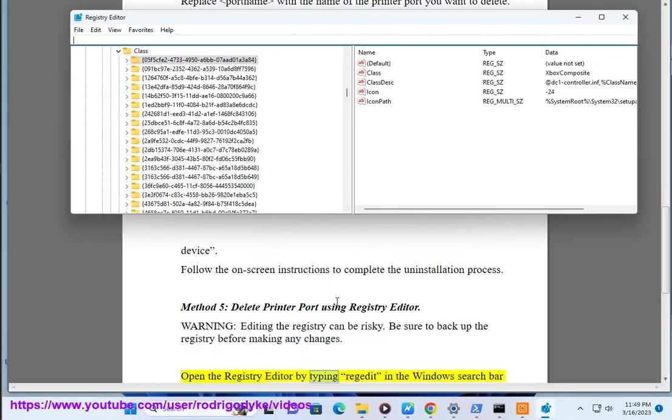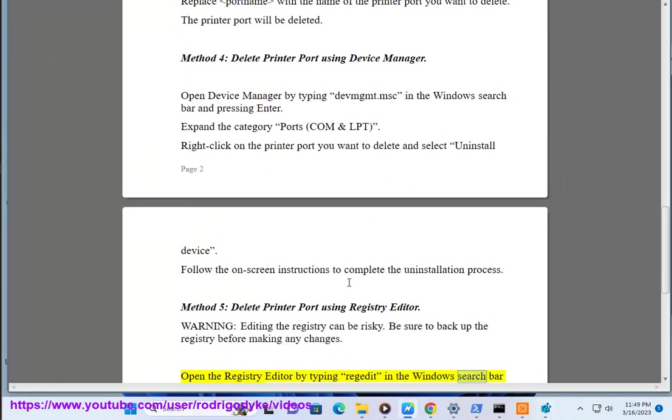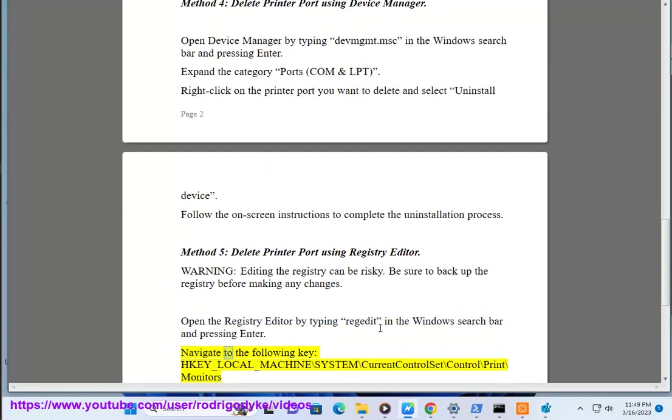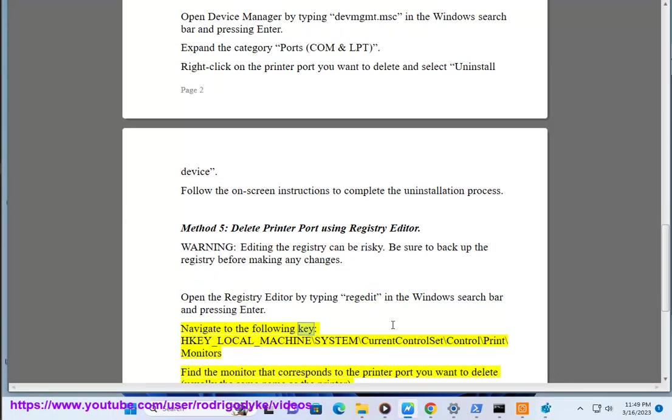Open the registry editor by typing regedit in the windows search bar and pressing enter. Navigate to the following key: HKEY_LOCAL_MACHINE\SYSTEM\CurrentControlSet\Control\Print\Monitors.